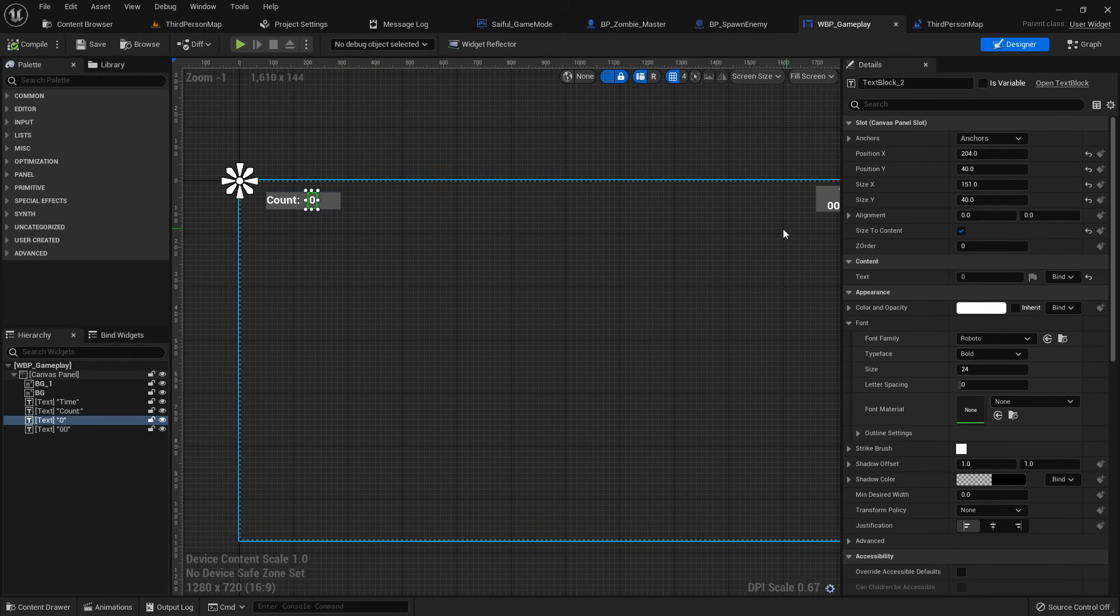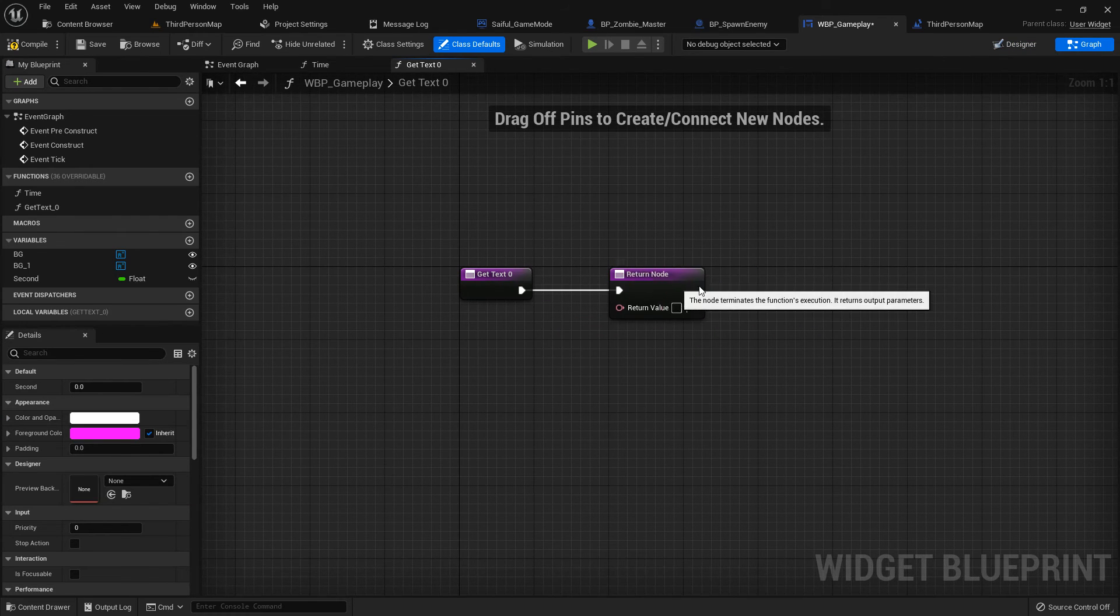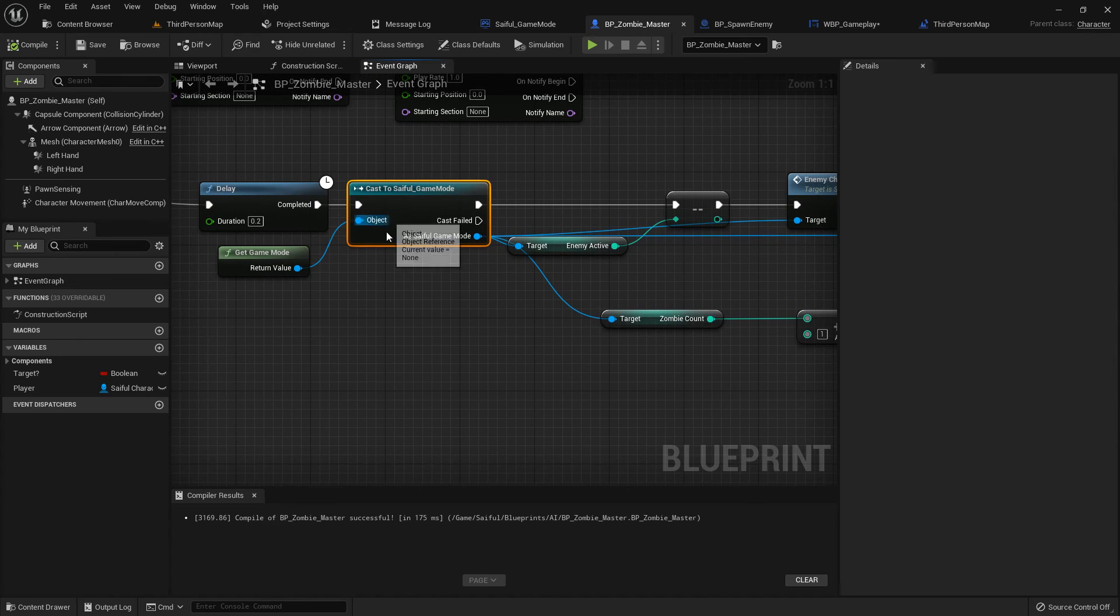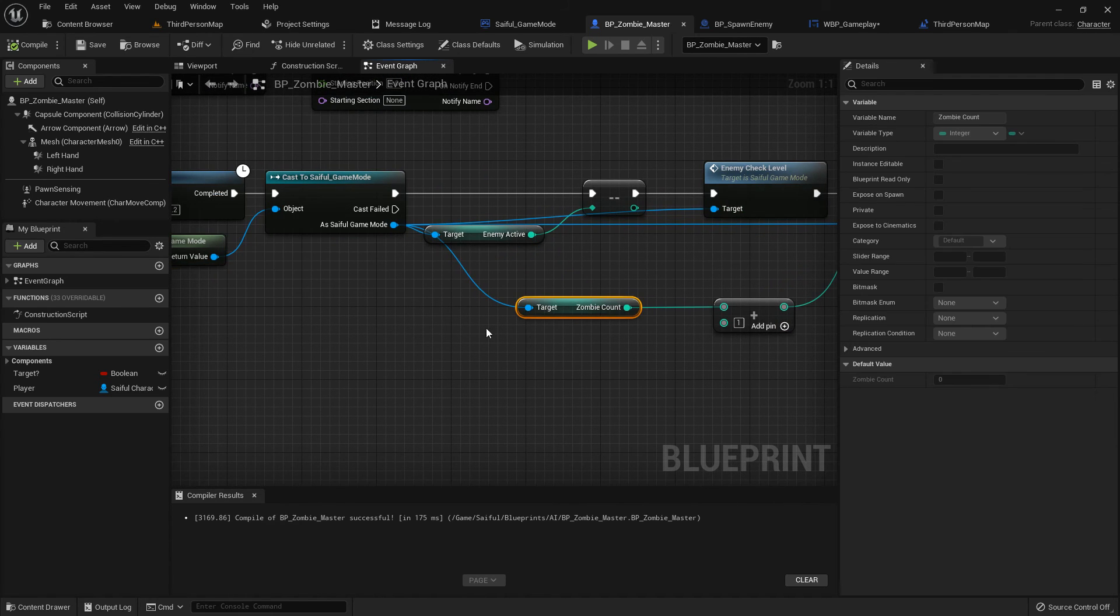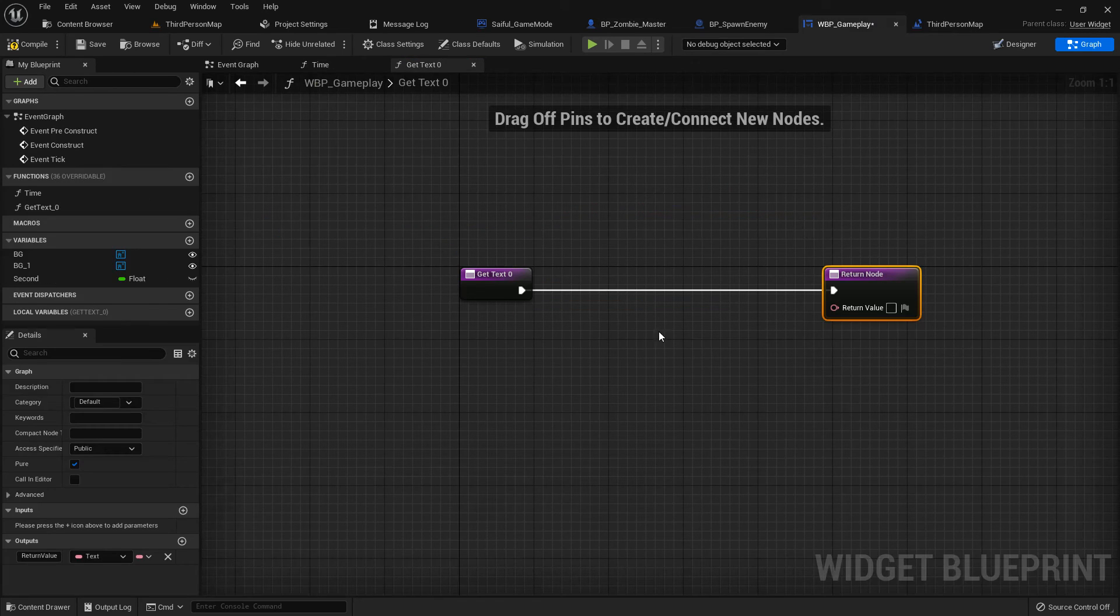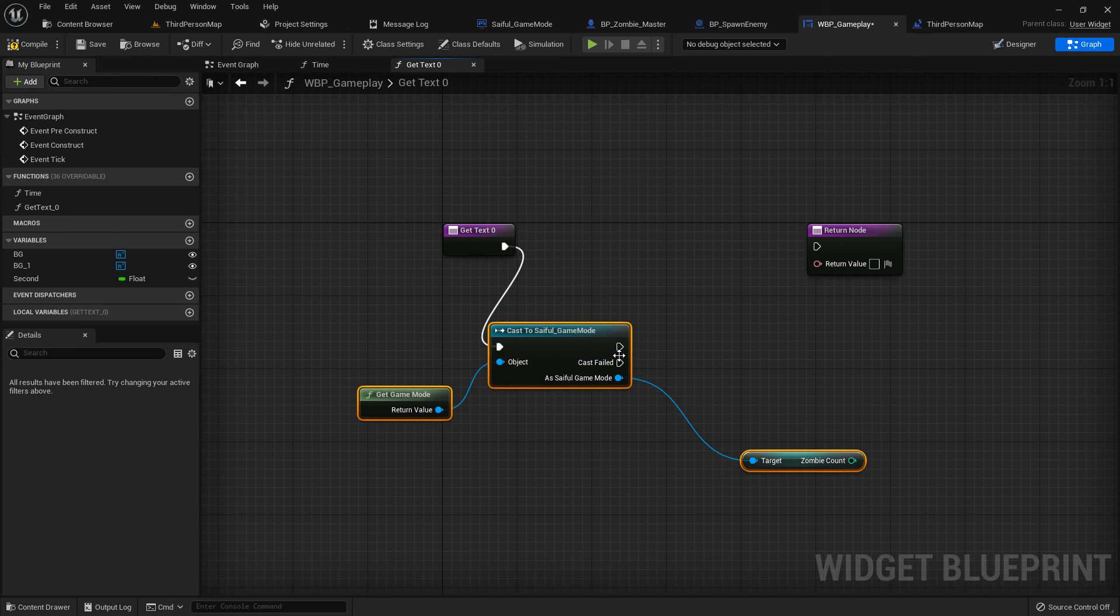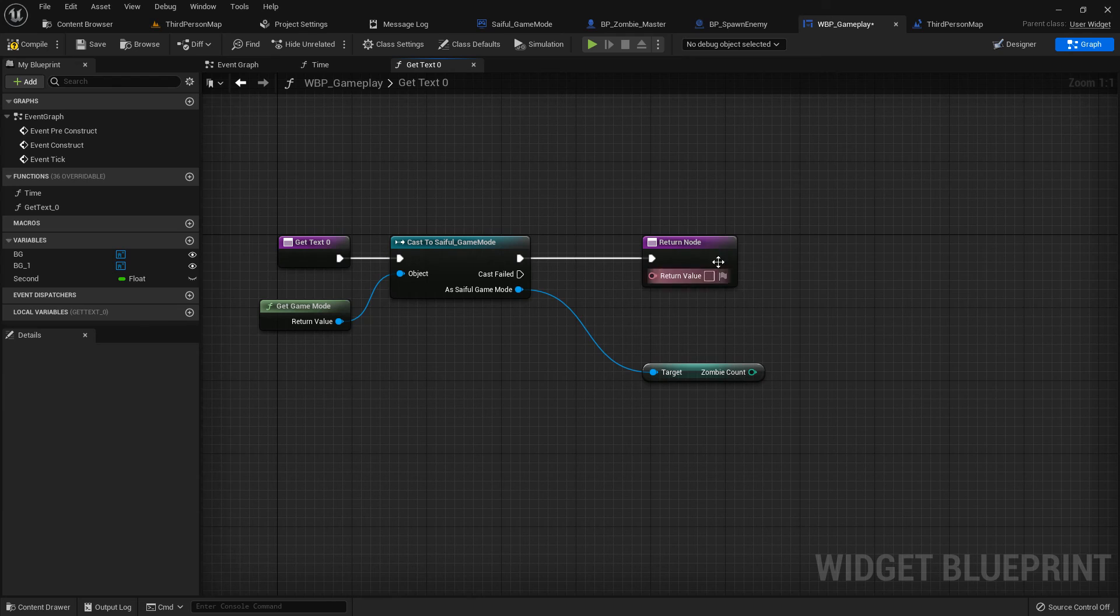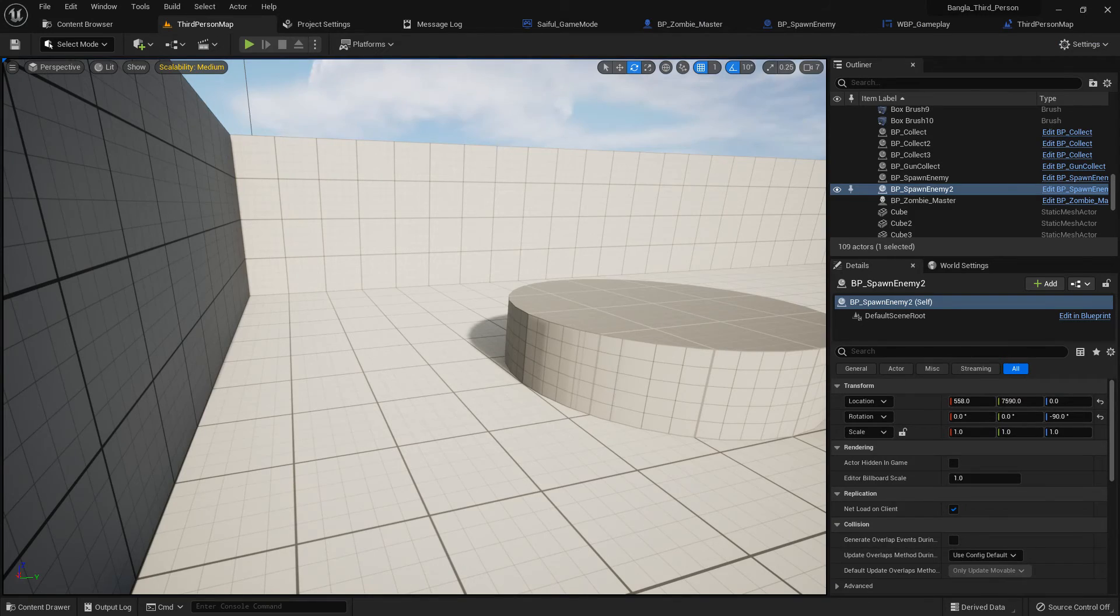Now we need to add code in here. Select the count, add a binding. Copy the zombie count zombie game mode and get game mode, Ctrl+C and Ctrl+V in here. Add with the text. Get text and add with the return value. It is automatically converted to integer. Compile and save.